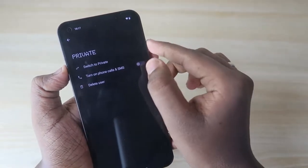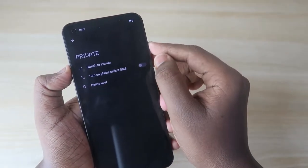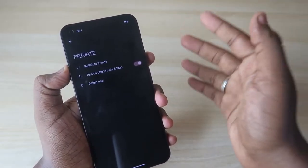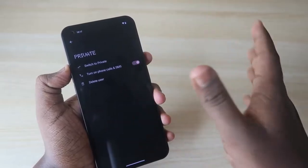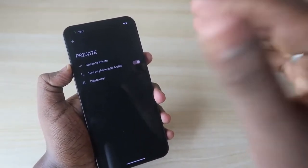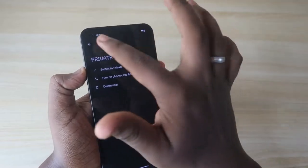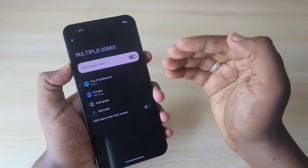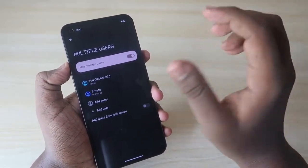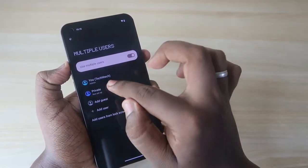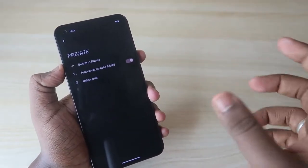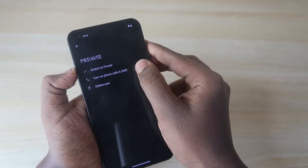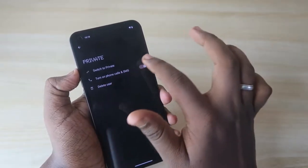There is an option called 'Turn on phone calls and SMS.' If you enable this, even while in the Private user account, you can receive all phone calls and SMS notifications there. Normally, the call log and SMS are only available in the main admin account, but with this enabled, you'll be notified of calls and messages in the private account as well.